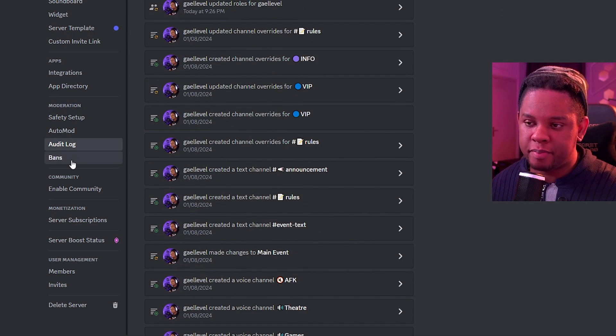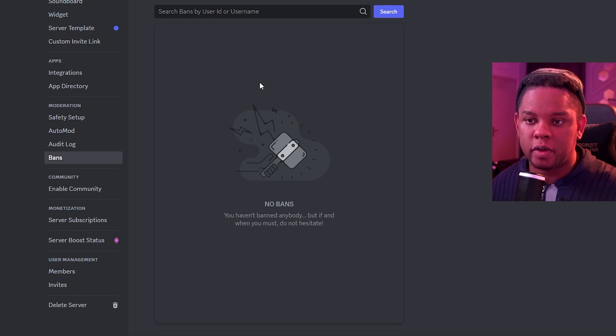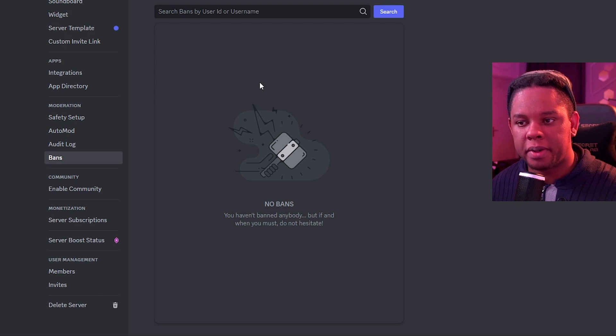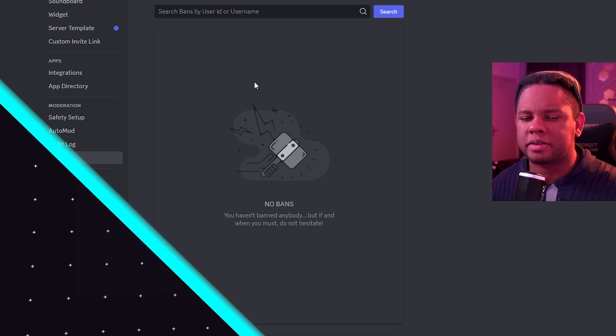Then finally, we have bans. This is where you will find a list of all the people who were banned, whether it was by you, your mods, or your bot. And just like that, your Discord server is now safer.